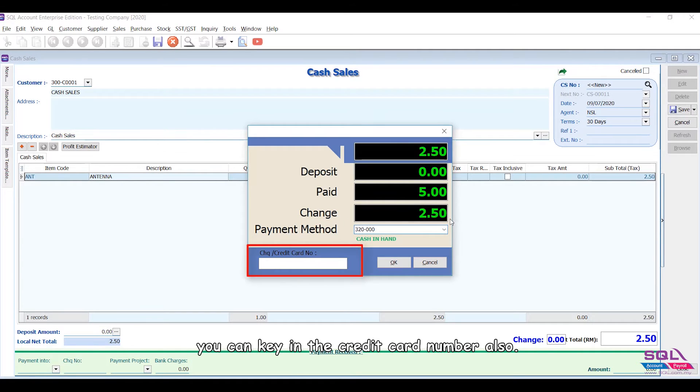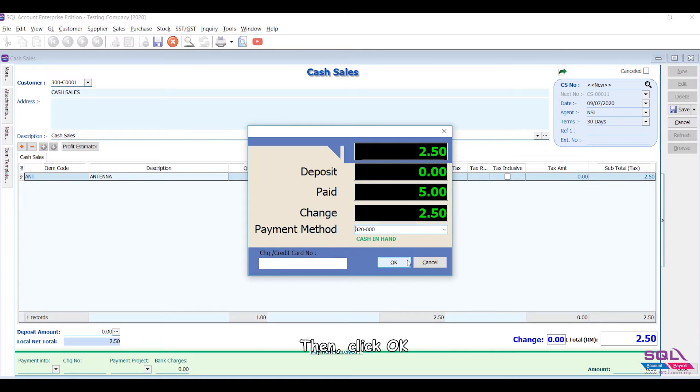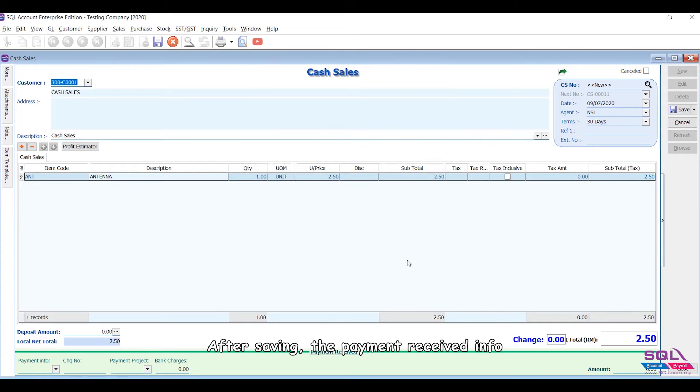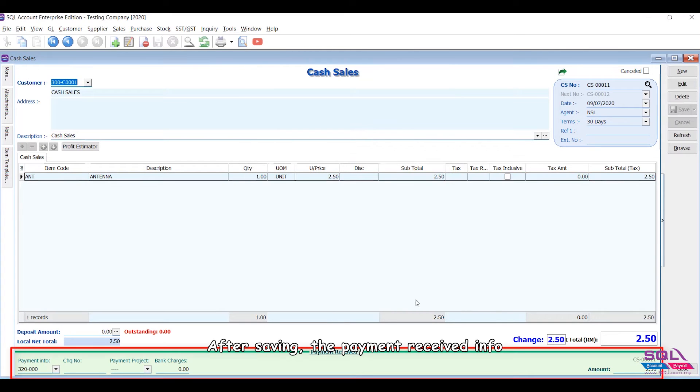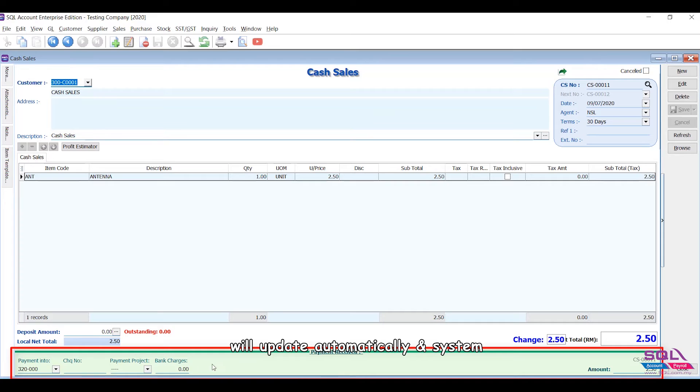Then click OK. After saving, the payment received info will update automatically and the system will also auto generate an official receipt.